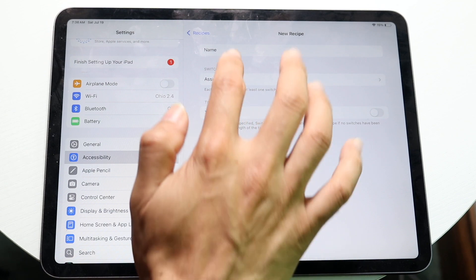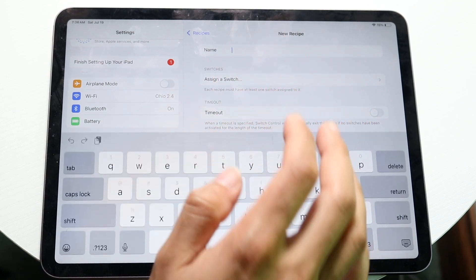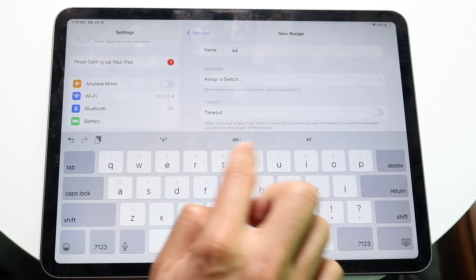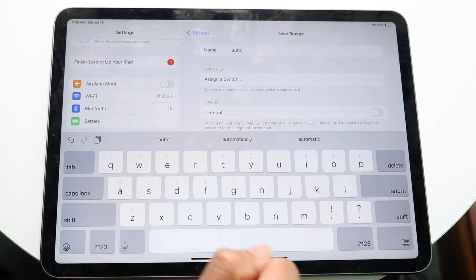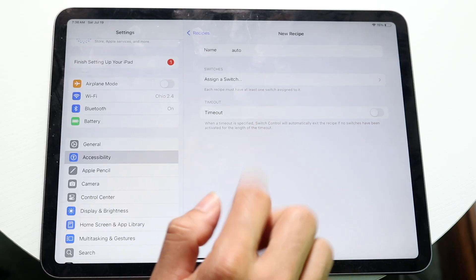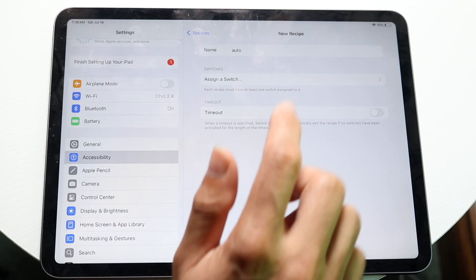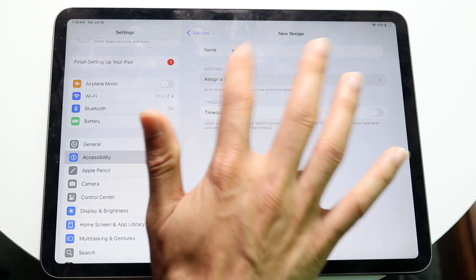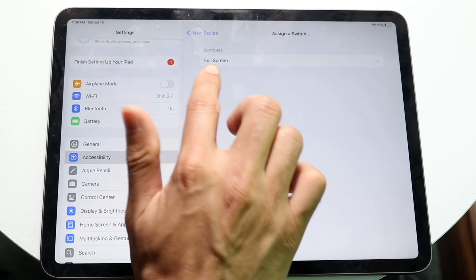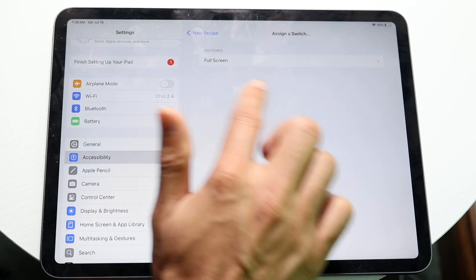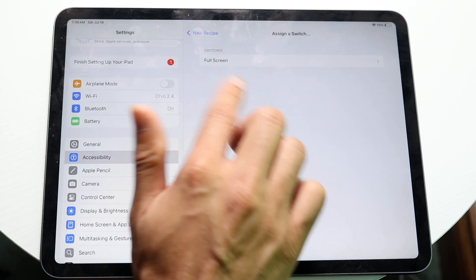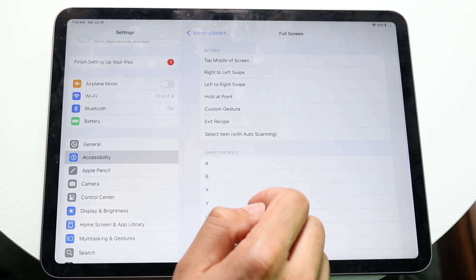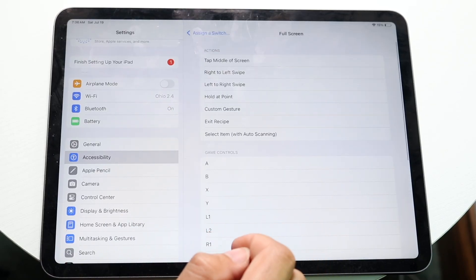And we want to name this recipe whatever we want. You can name it whatever you want. In this case, I'll just name it auto. So go ahead and click on assign a switch, and you want to assign it back to that full screen one that we just did. So tap on full screen.